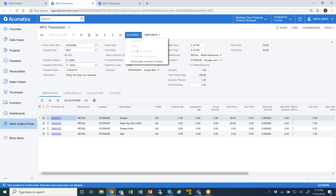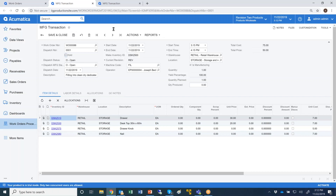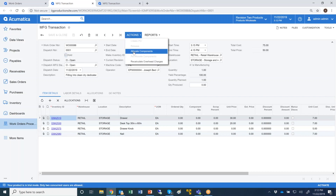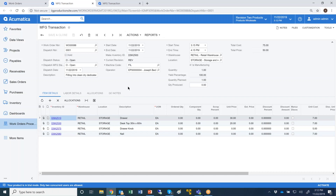In our processes, we give you the ability, as you remove the transaction from hold, to allocate components. When you click on allocate components, we create a demand for the components of this kit. In Acumatica's inventory availability screens, we show the demand for these components and the supply for the finished good. When you click on release, we move the products from their location to a different location in the system.